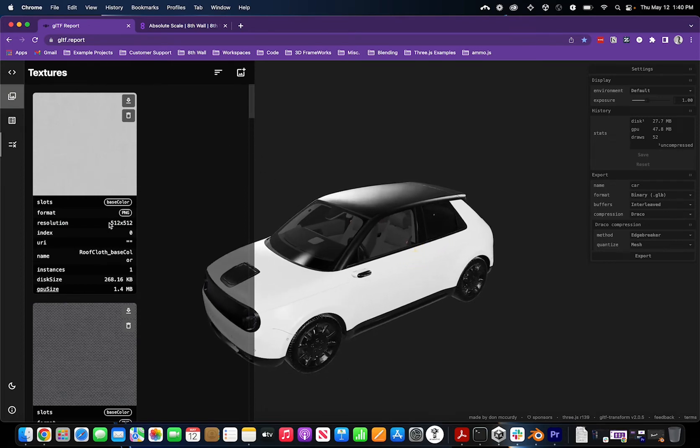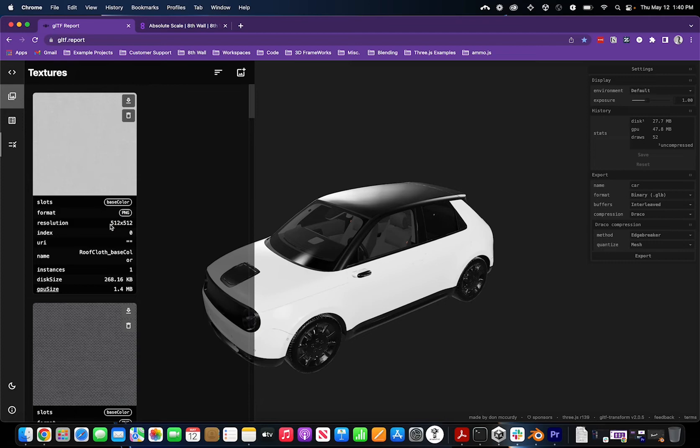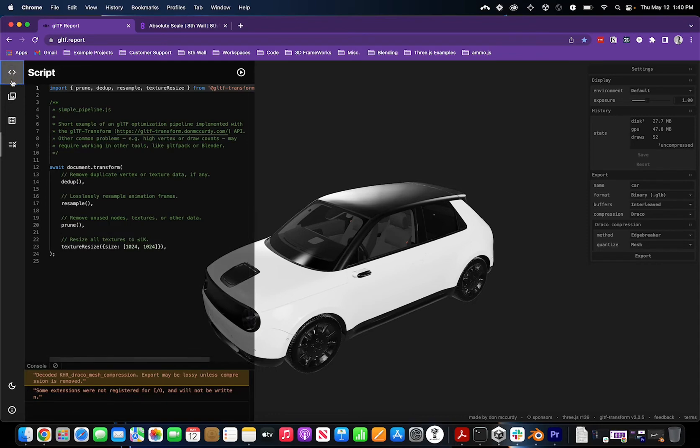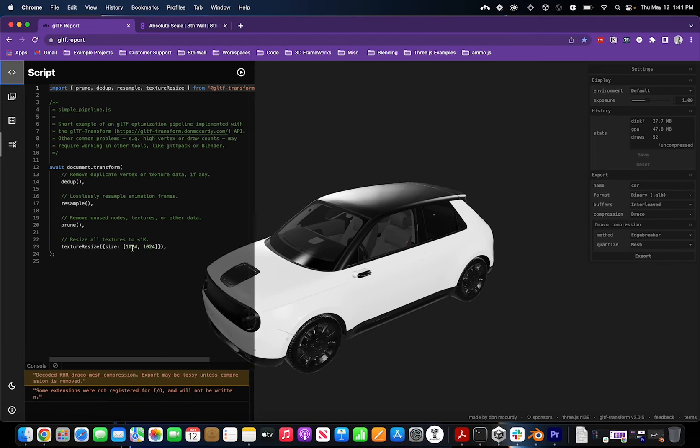Sometimes you may have 2K textures or even 4K textures, and we suggest optimizing as this creates very large file sizes. gltf report has a really helpful script that you can run to reduce texture sizes. Specifically here, you can reduce the texture size to 1024x1024.